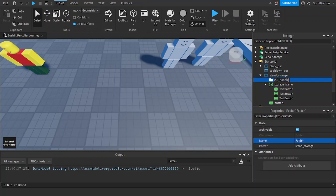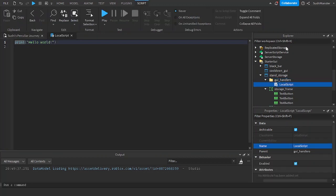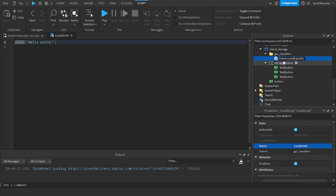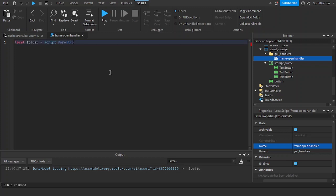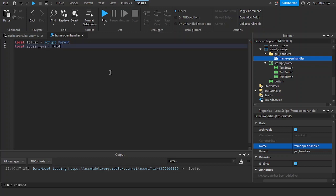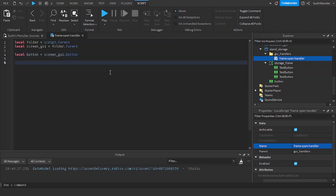Name the folder 'GUI Handlers' and create a local script called 'Frame Open Handler' or something like that. Let's reference the folder with 'script.Parent', then reference the screen GUI with 'folder.Parent', and then the button with 'screenGUI.button'. Now, button has an event called 'dot activated' — so whenever the player presses the button...